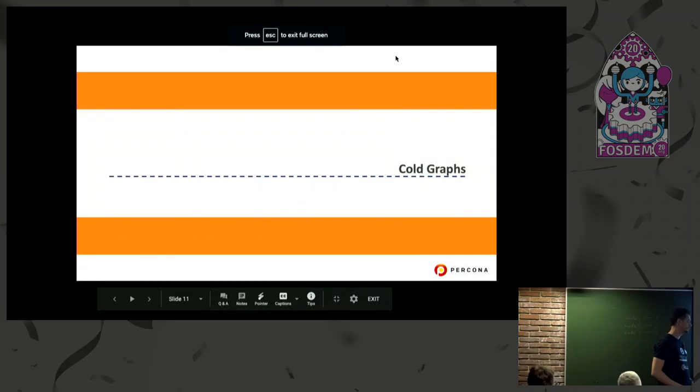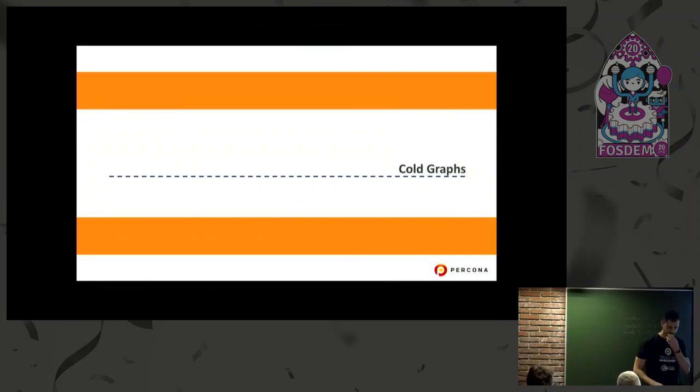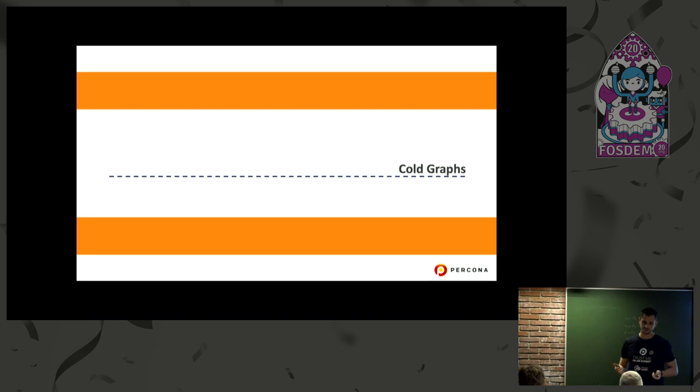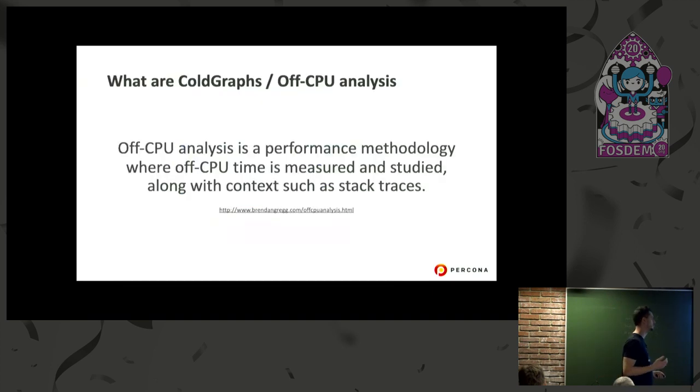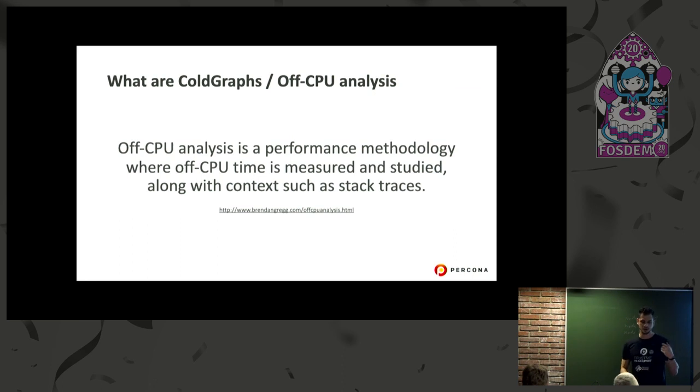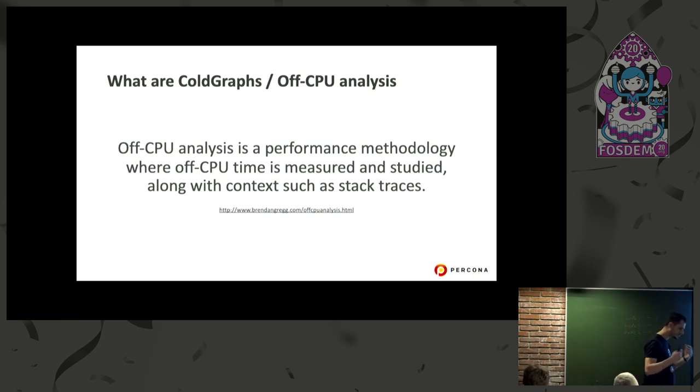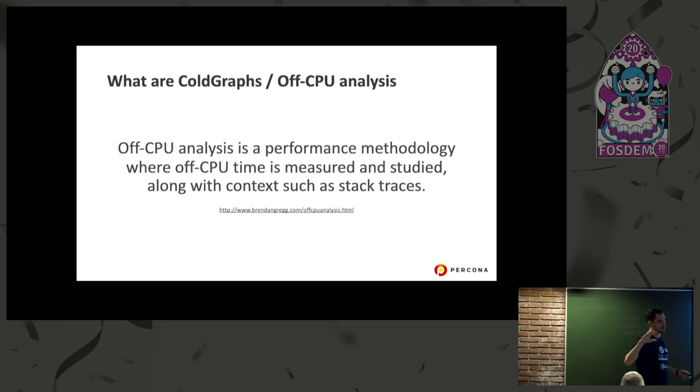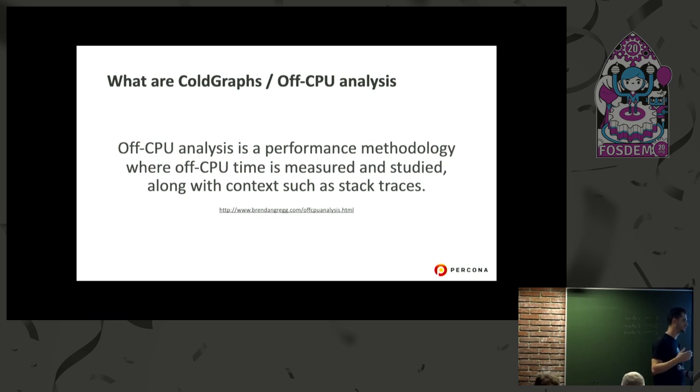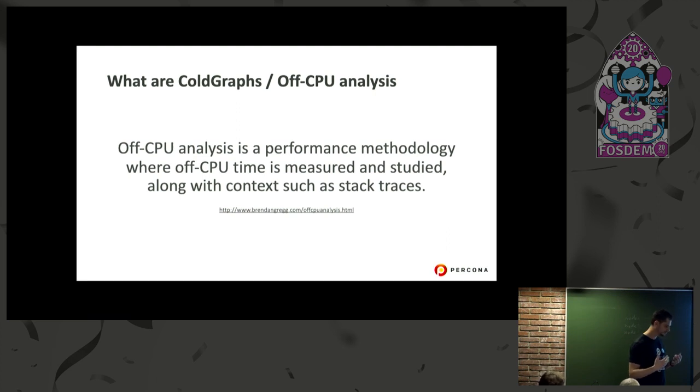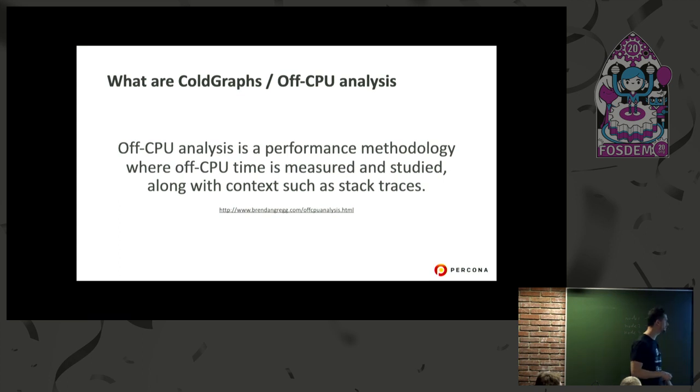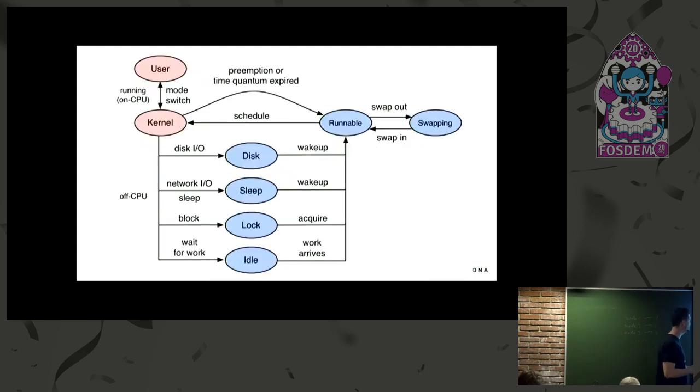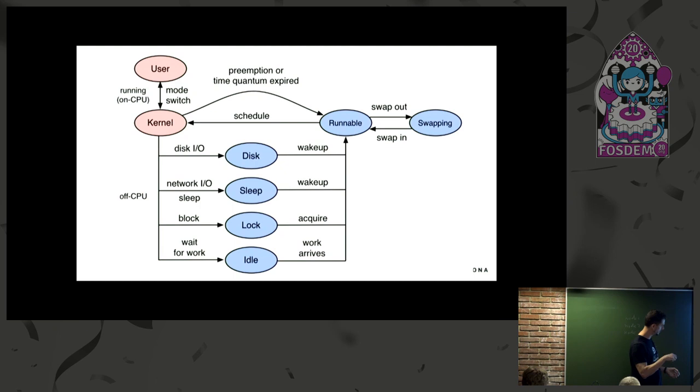Moving on, I'm going to talk about cold graphs. Cold graphs basically is what we call off-CPU analysis. If the previous flame graph was analyzing what was running on the CPU, off-CPU analysis and cold graphs identify what is making the thread wait to be executed.